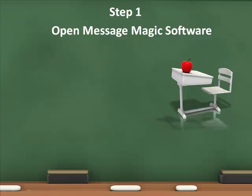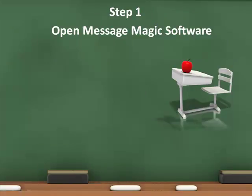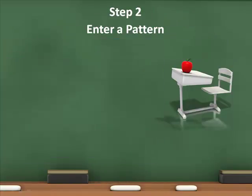Step 1: Open MessageMagic software. Step 2: Enter a pattern.